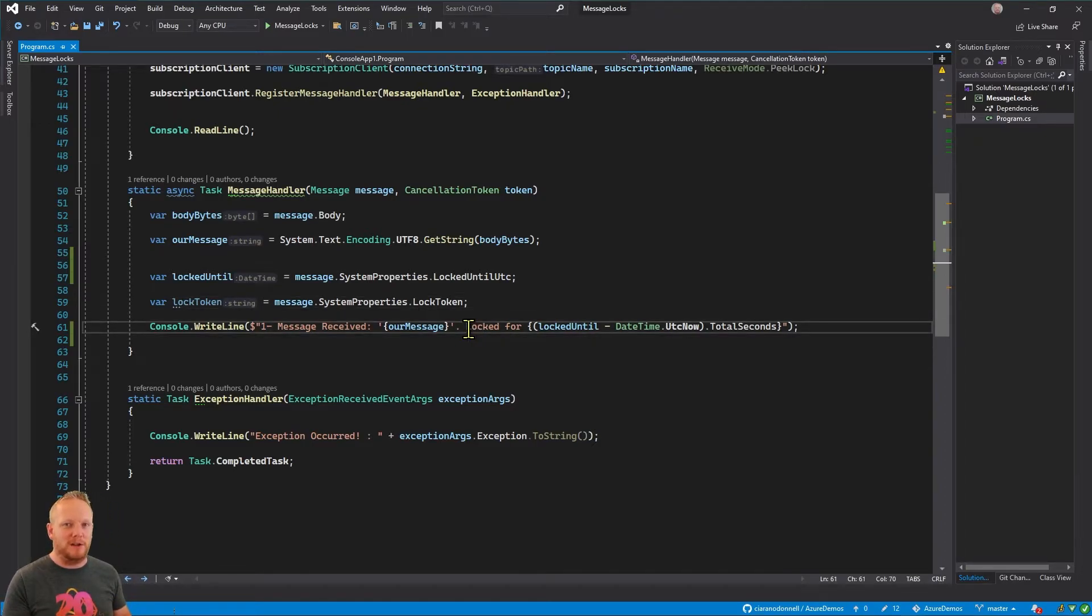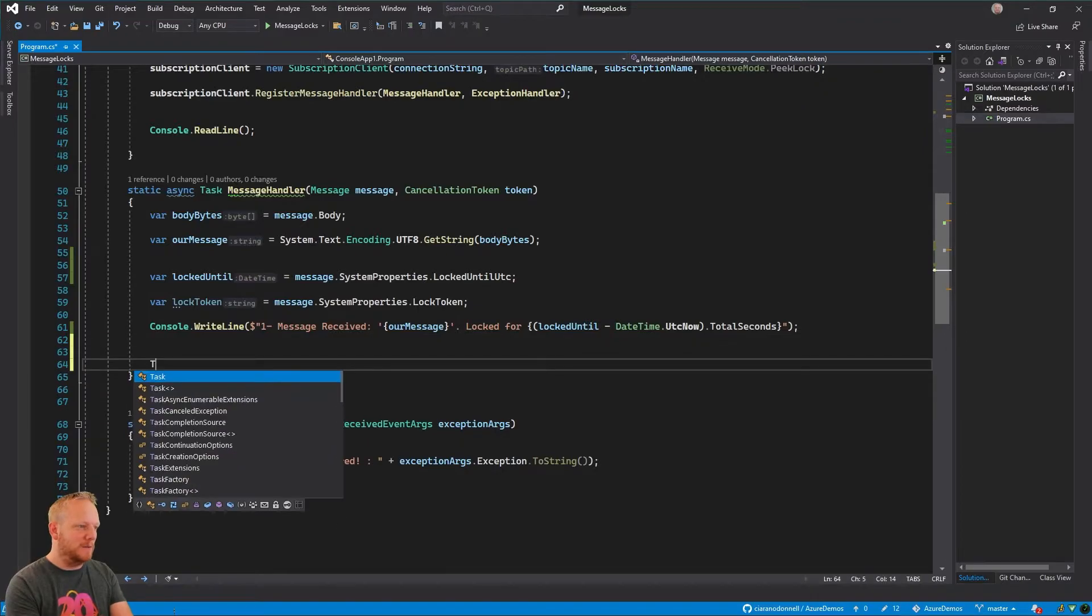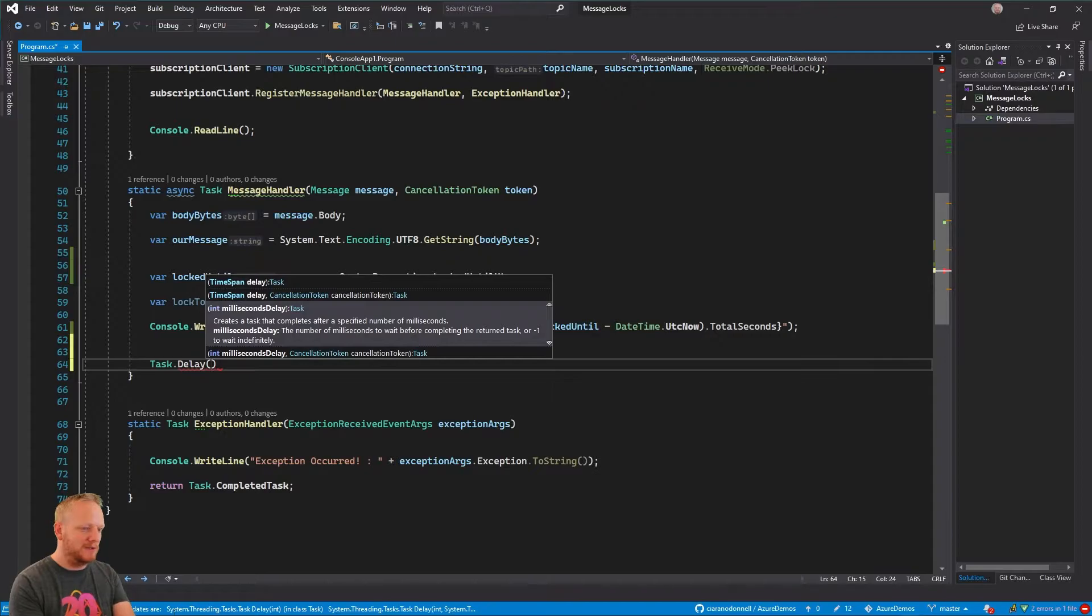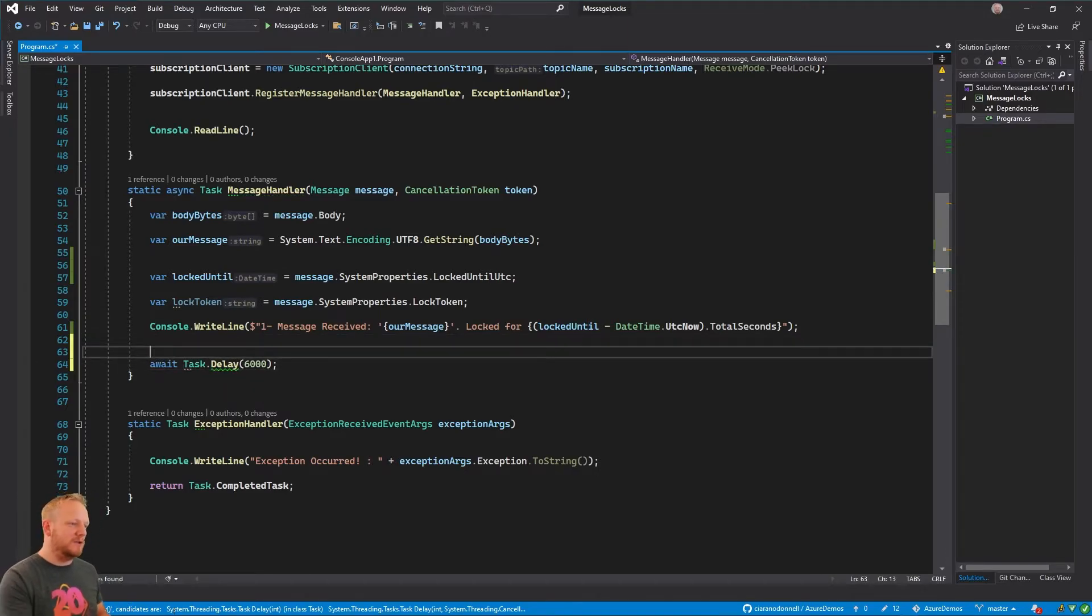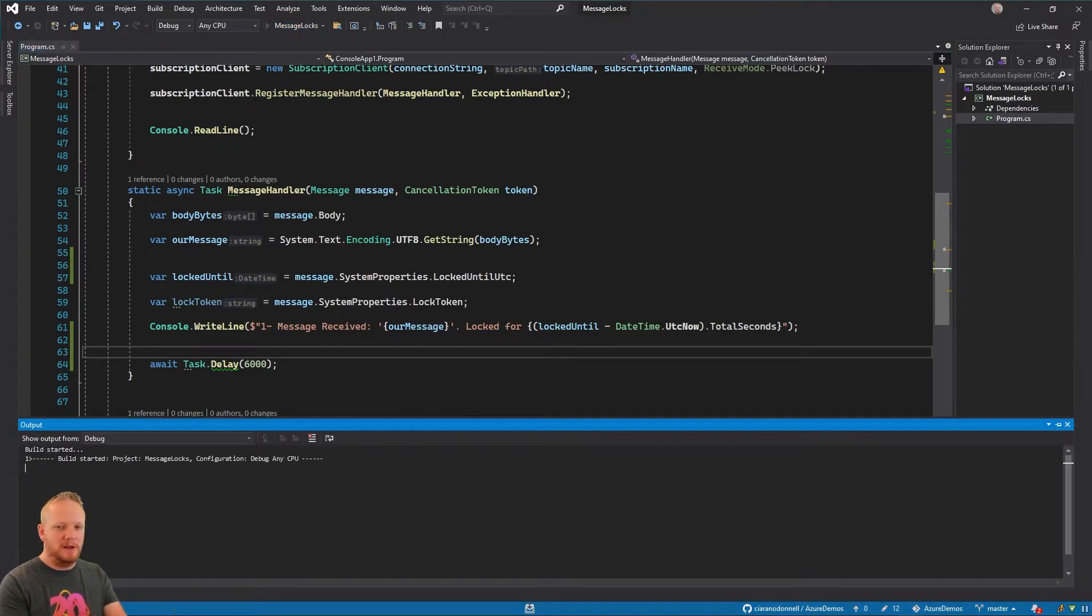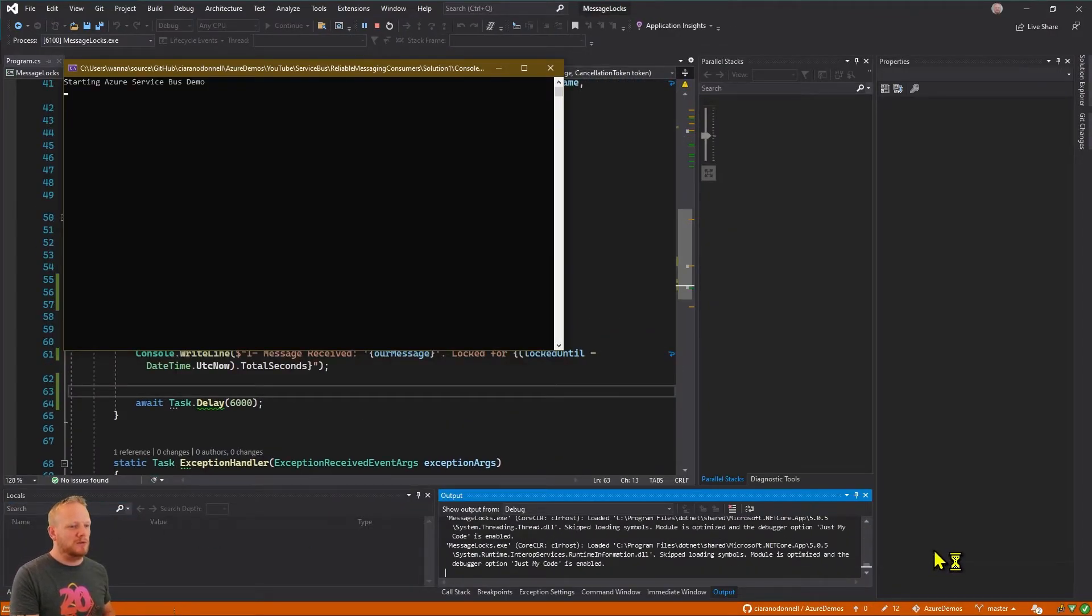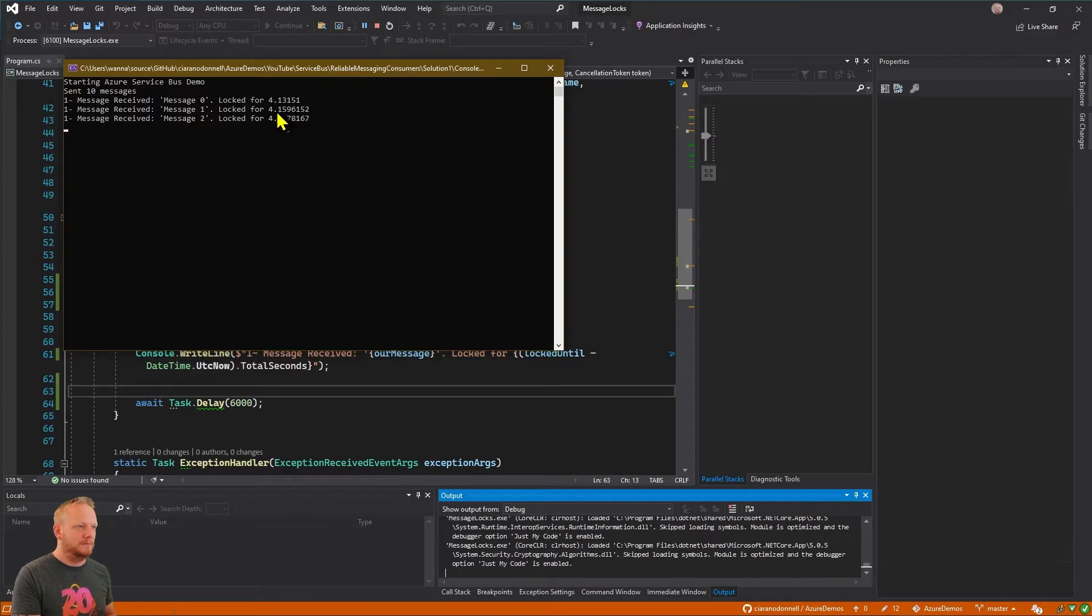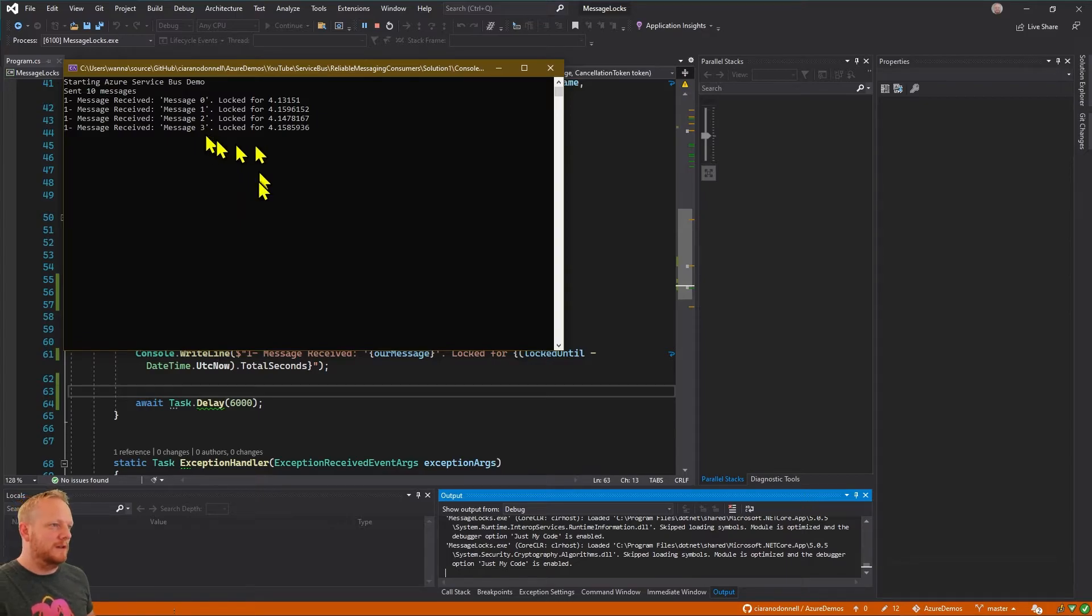So that demonstrates that we have this kind of lock timeout for this lock. What we're going to do now is we're going to make it so we actually take a little bit too long to process our message. So I'm going to task.delay. I'll go for six seconds just to make it definitely sure that we're taking too long to process our message and then we can figure out what happens with that. So I'm going to run that application again and we should run into a problem here because we're taking too long to process these messages. So we have a six second delay for each message that we process.